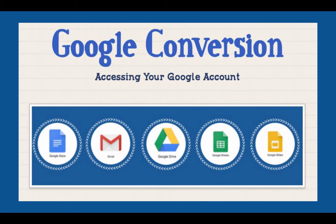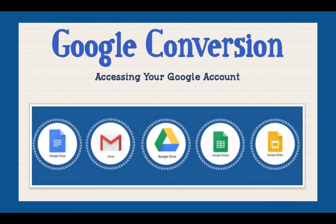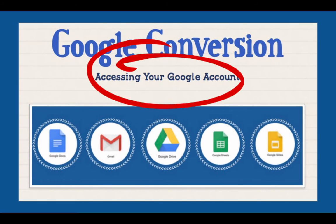Hello and welcome to the School District of Clay County's Google Conversion Video Series. This video is the second in our series and will serve as an interactive video. This means please feel free to pause the video at any time and try accessing your own account.